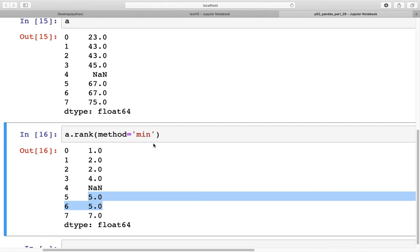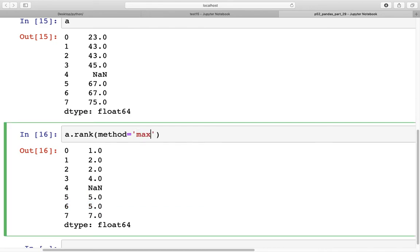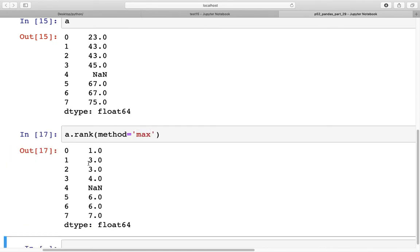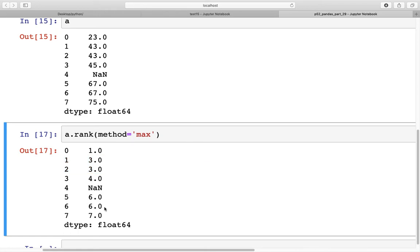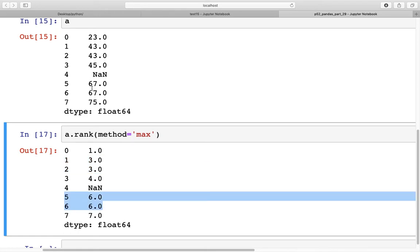Similar to min, there is `method='max'`. With max ranking, for the two 43s at index 1 and 2, the maximum between ranks 2 and 3 is 3, so both receive rank 3. Similarly, the two 67s at index 5 and 6 both receive rank 6, since 6 is the maximum between 5 and 6.